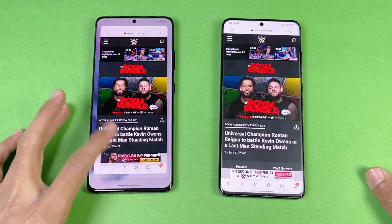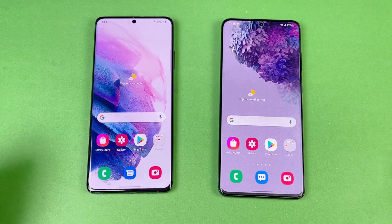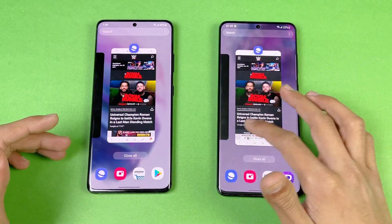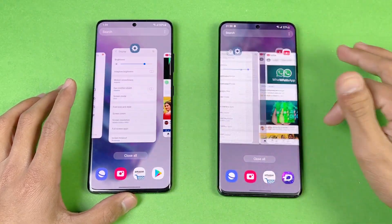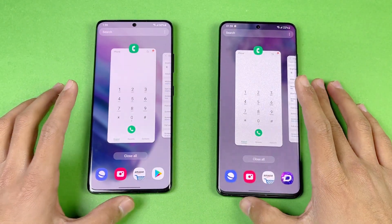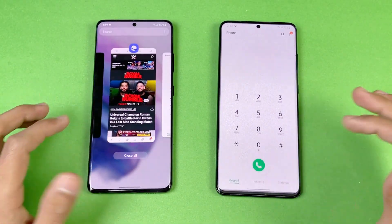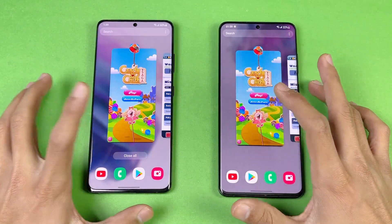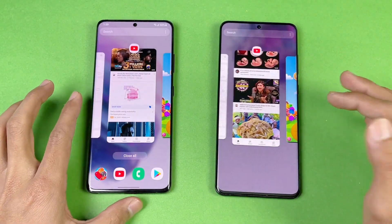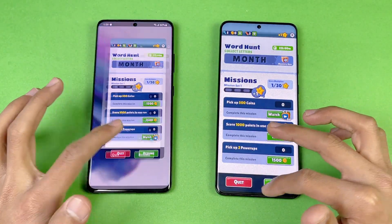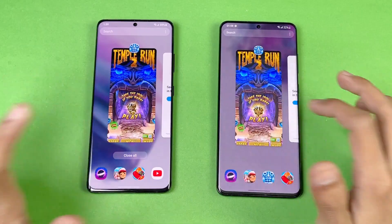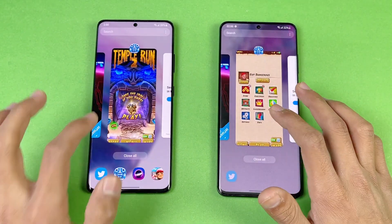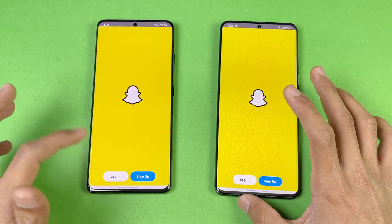Now let's check RAM management on both phones. Both phones have 12GB of RAM, so let's see who performs better in this area. We have a lot of apps in the background. Starting with the phone dialer — not refreshed. Settings, YouTube — no refresh so far on both phones. Candy Crush, Subway Surfers, Pinball, Temple Run 2 — checking all of them.